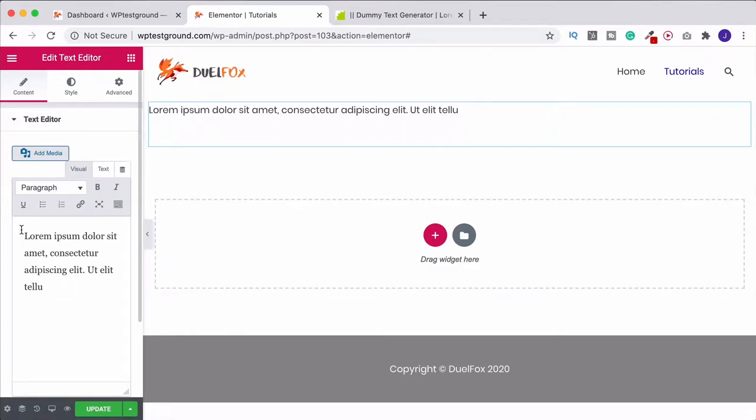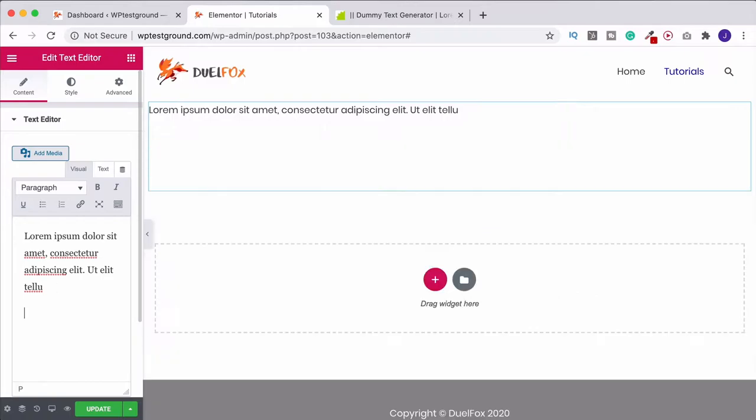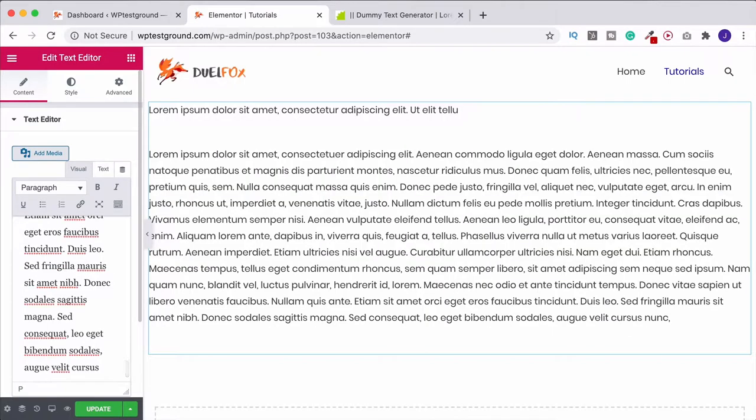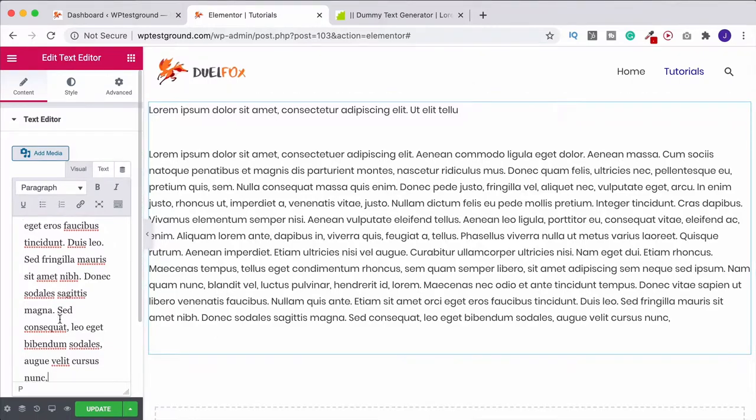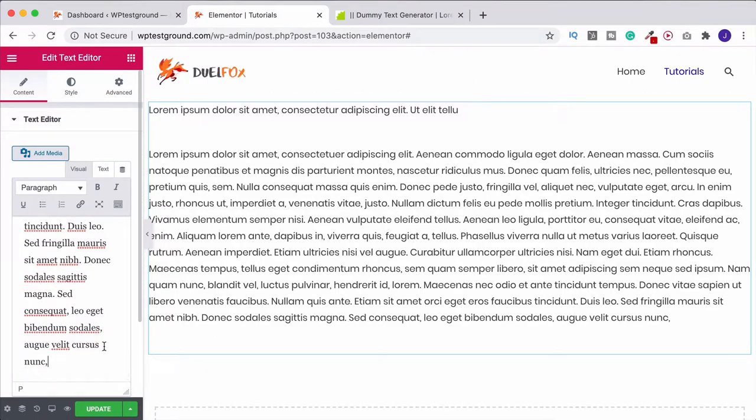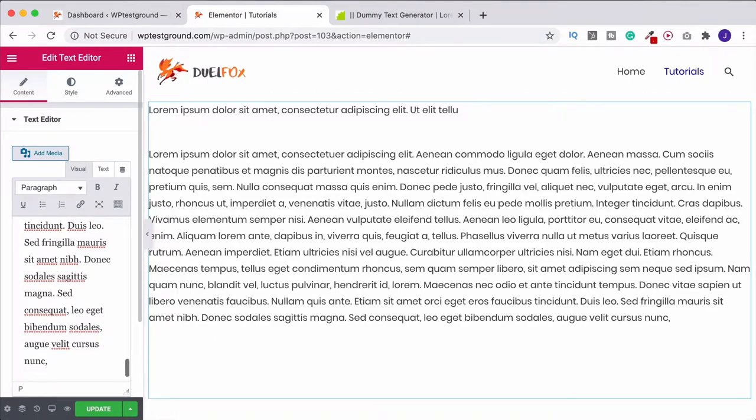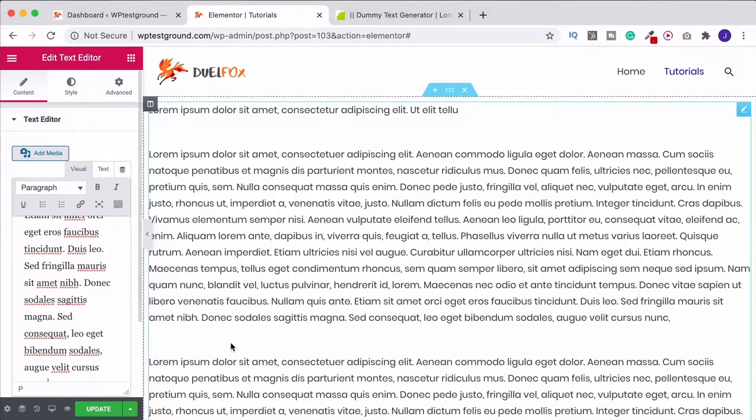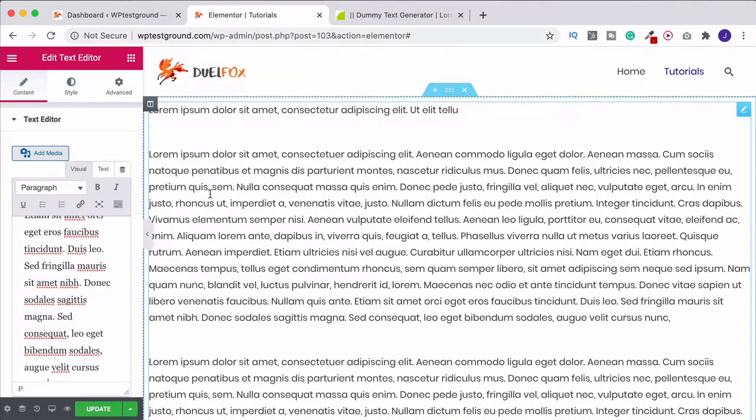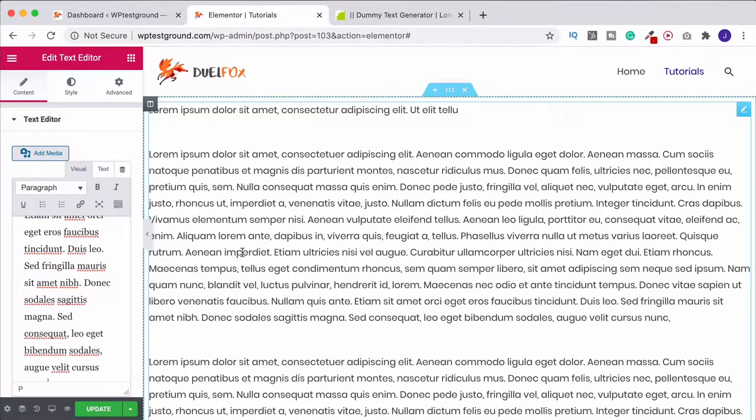So what we have here is our first paragraph. If I do enter, it's going to take us down to a new paragraph. We can paste in some dummy text. We've then got our paragraph and I can press enter again, paste it in again, and then we've got this space here.